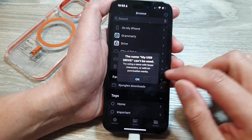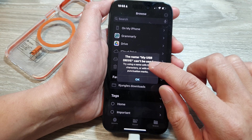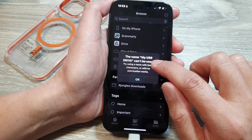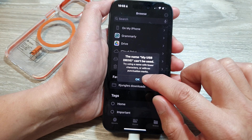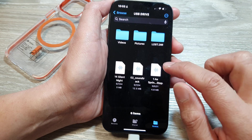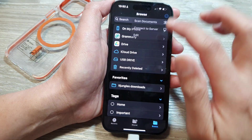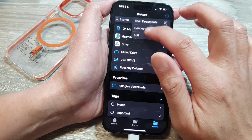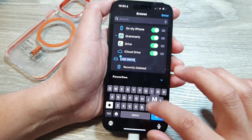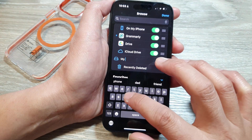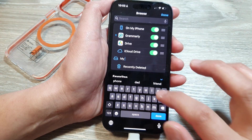Tap Done to set the name. If the name can't be used, it may have too many characters. So rename it to something a bit shorter, like 'My Drive' or 'My USB.'